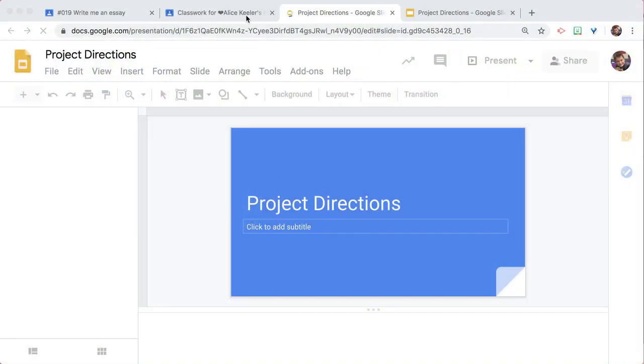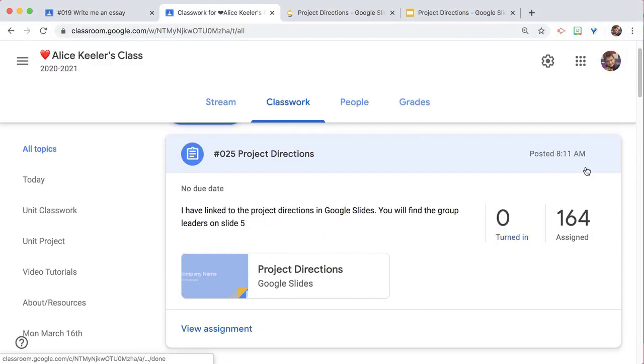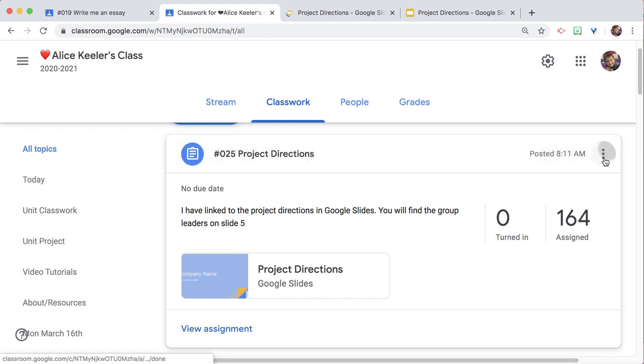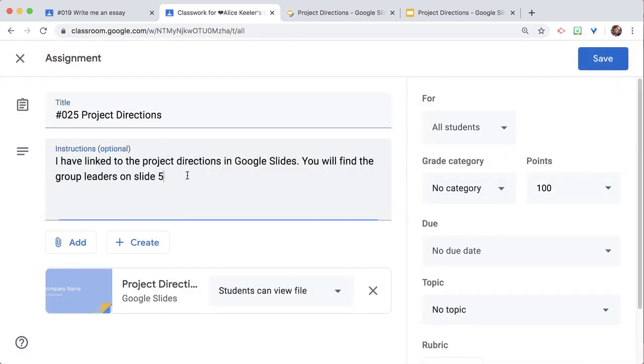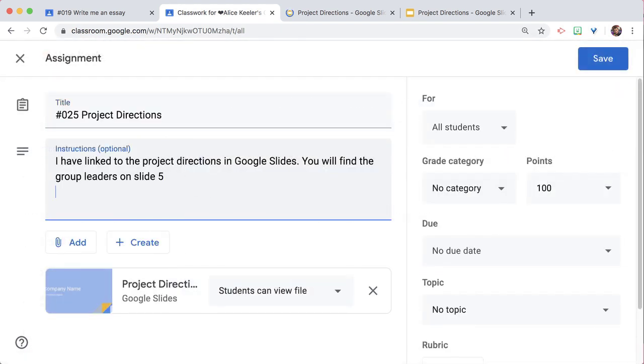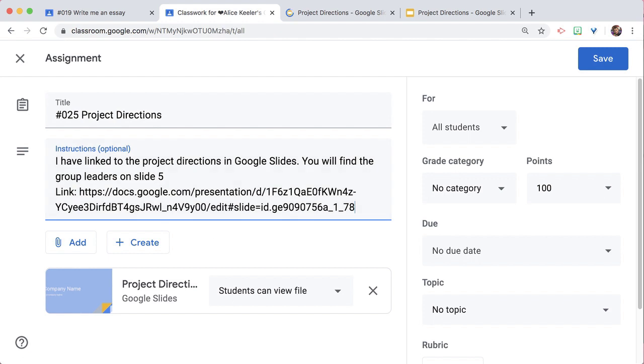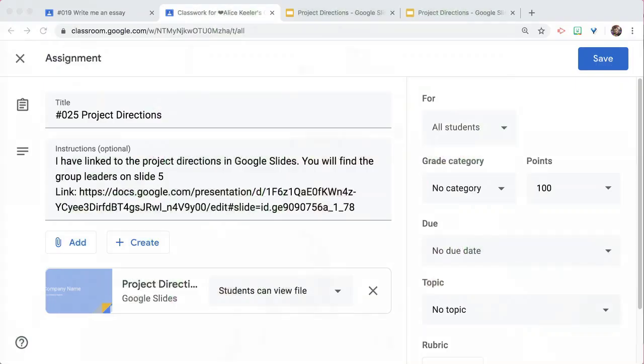What you have to do instead is paste that link right in the description. Notice at the end of the link, it has the slide ID. That's why I've got to put it in the description so it doesn't cut off the slide ID.